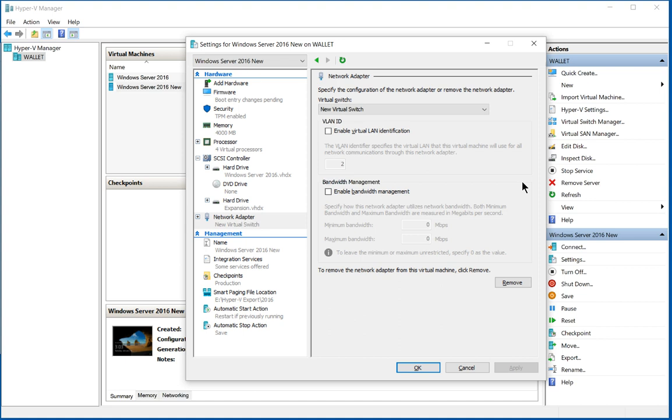That's why a lot of servers and even Windows 10 computers running Hyper-V will have multiple physical network cards on them because that way you can switch between the two or you can also load balance a little bit as well.